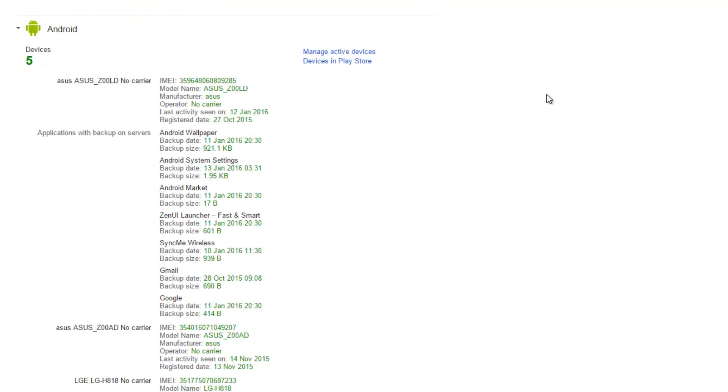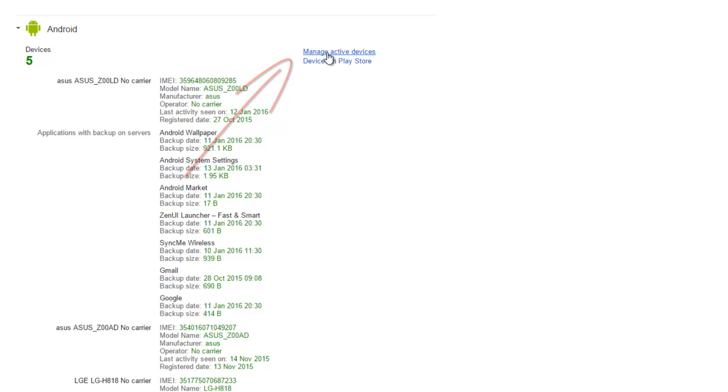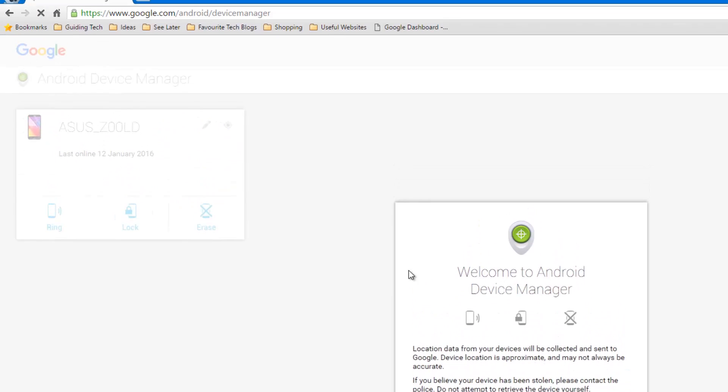One thing to note here on this page is that you'll get an option that says manage active devices. If your device is switched on and it's connected to a 3G or Wi-Fi network, it can be helpful to track it down. You just need to tap on manage active devices and then it will give you the option.